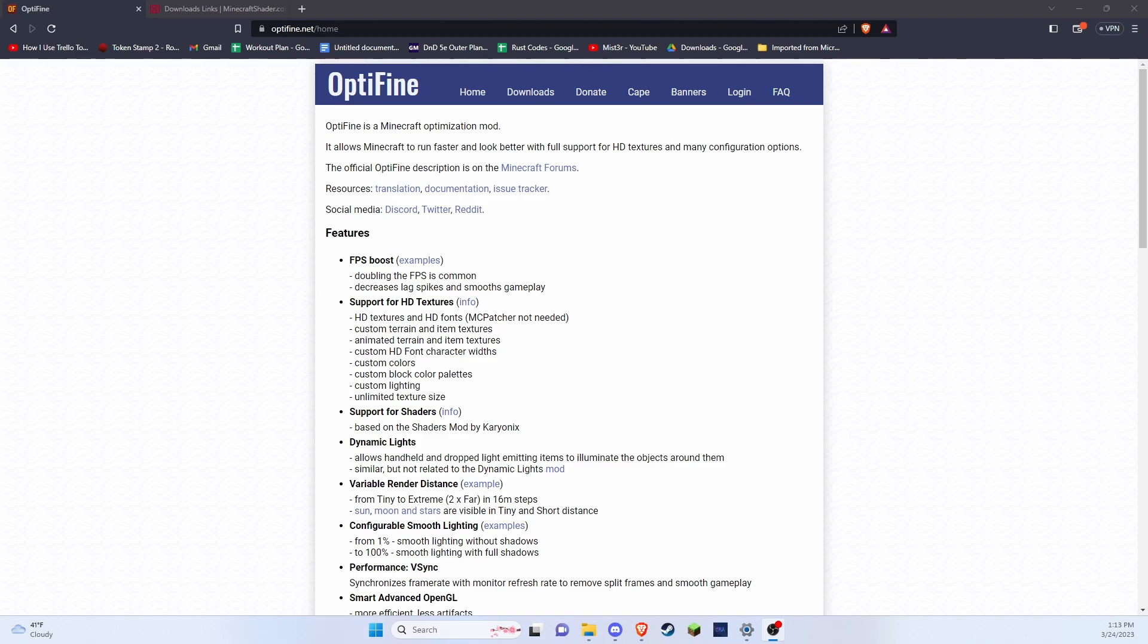Hello ladies and gentlemen, my name is Medikid65 and today I'm going to be showing you how to get shaders for Minecraft 1.19.2.